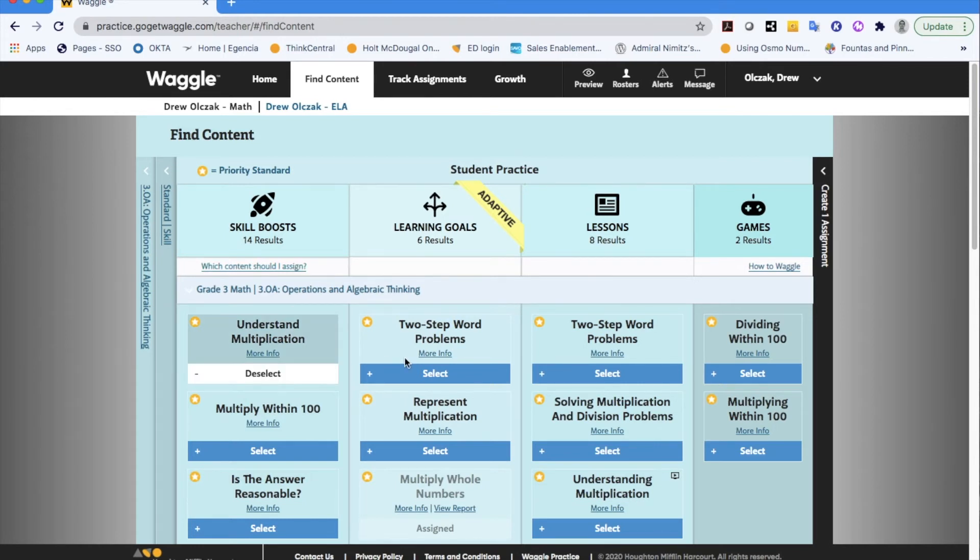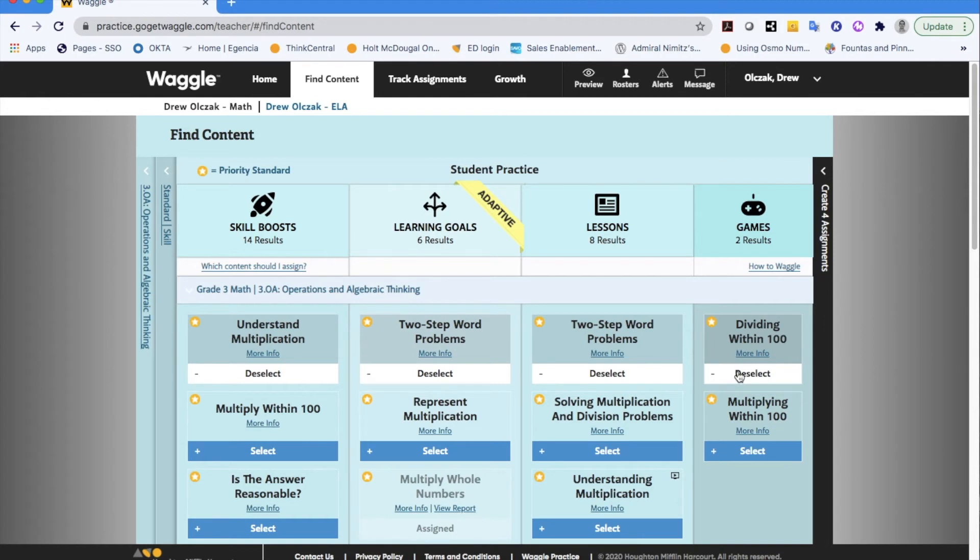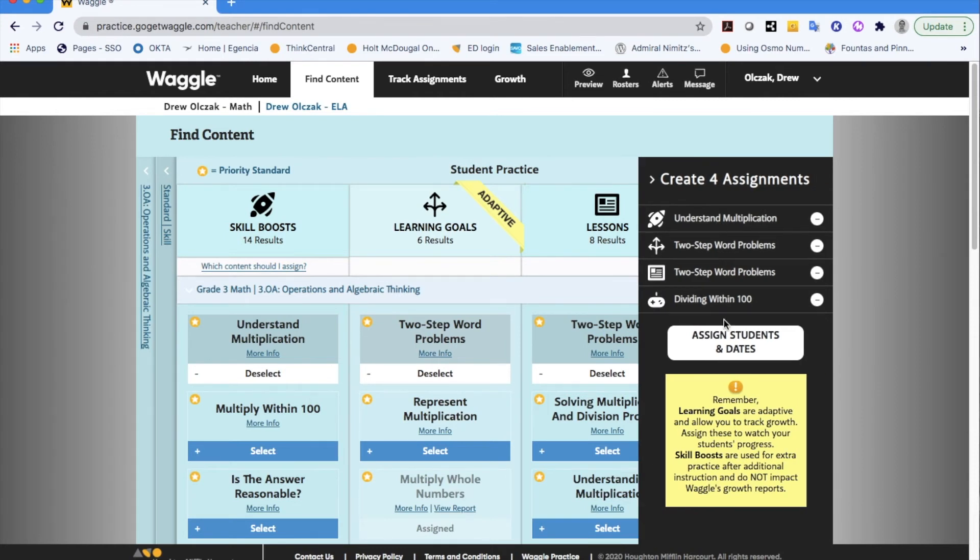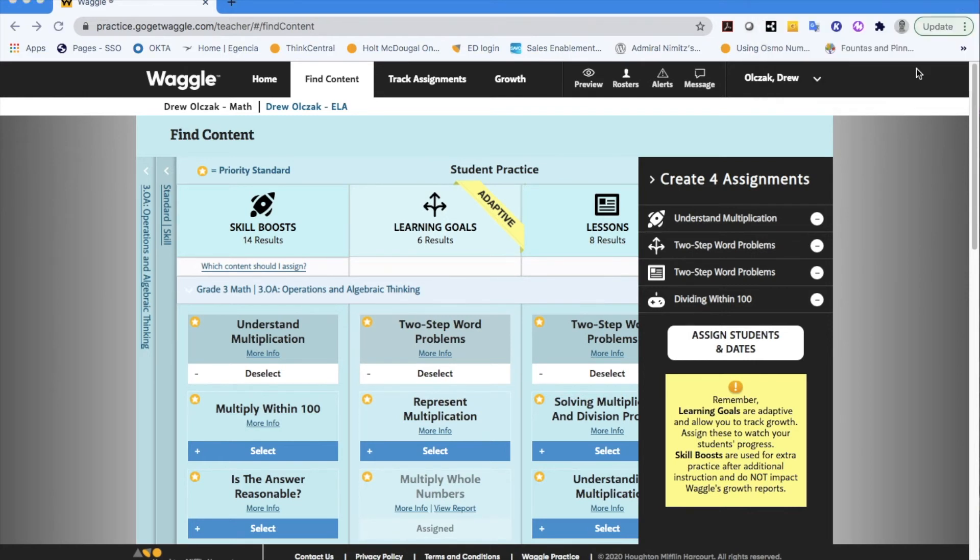Let's just say for example I want to assign one of each of these types of practice pieces. So I went right across the top row here assigning one skill boost, one learning goal, one lesson, and one game. Off to the side it's keeping track that I've selected four different types of assignments. You also get a nice little reminder here as a teacher the difference between some of the things you're assigning.